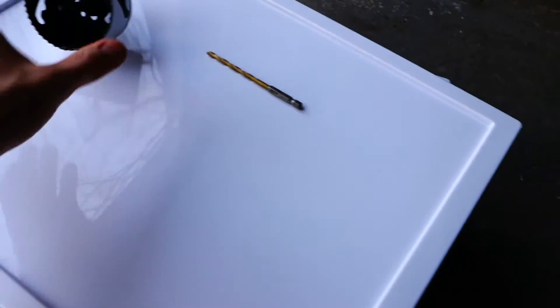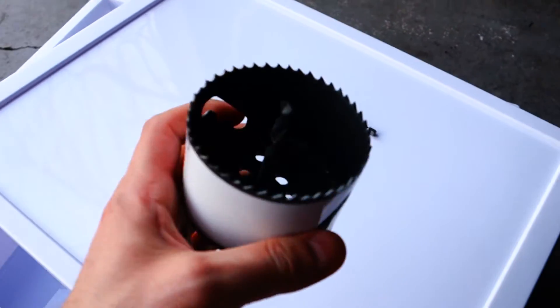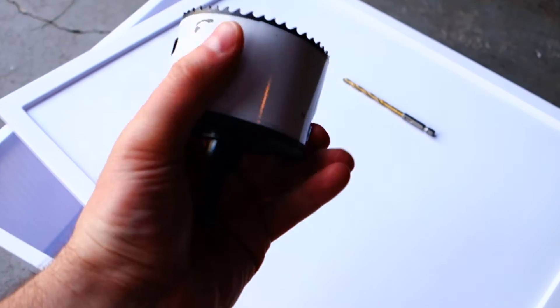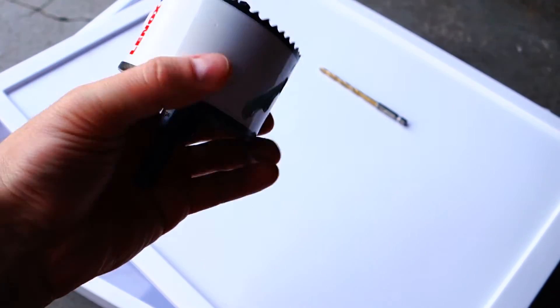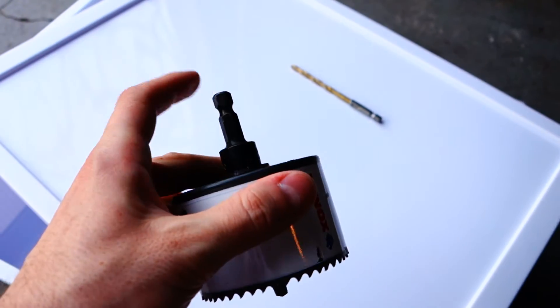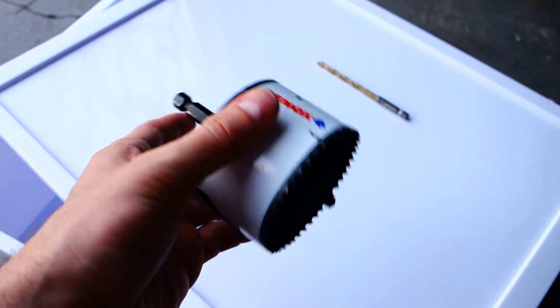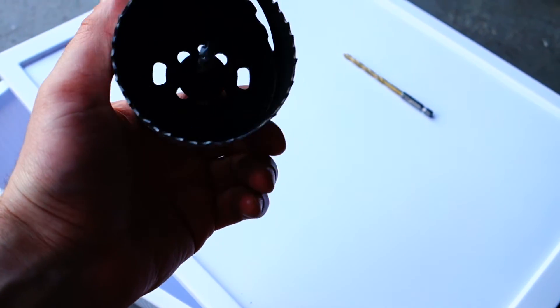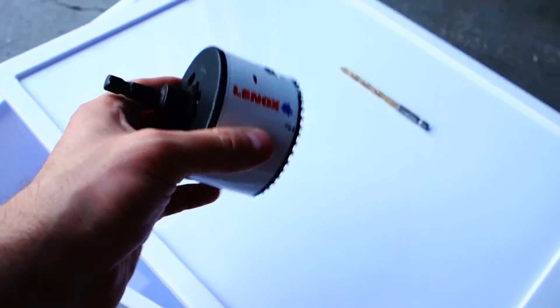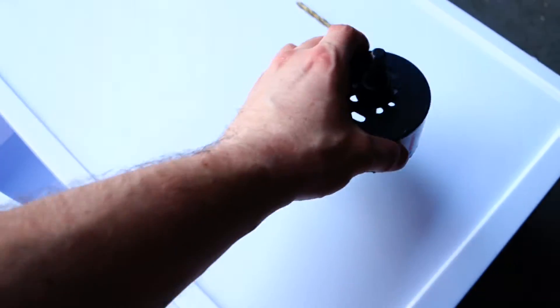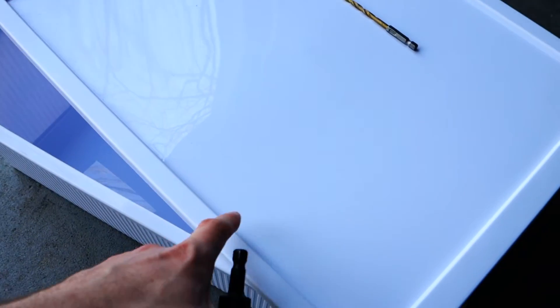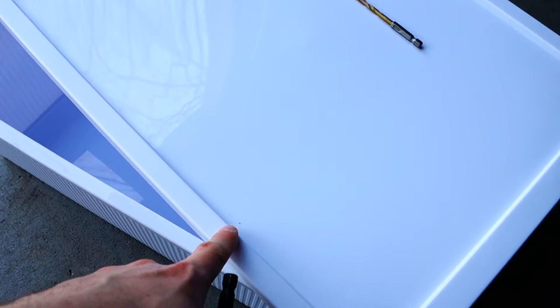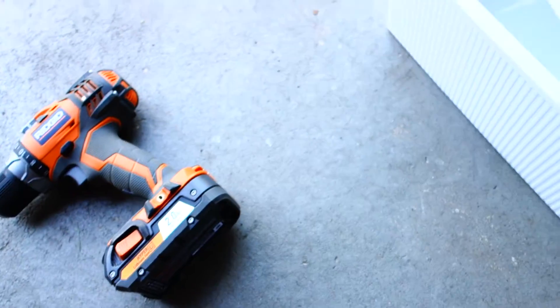You're going to need one of these, a circular bit that gets attached to your drill. This is what will create the holes on the top of your cover for the reservoir.